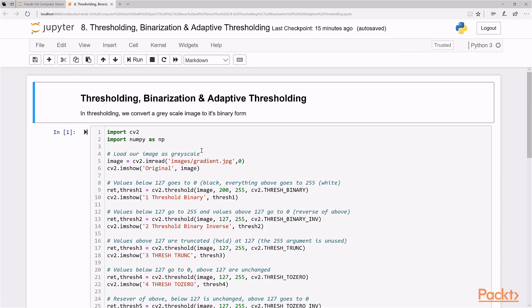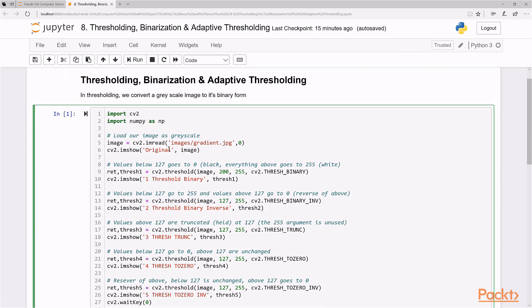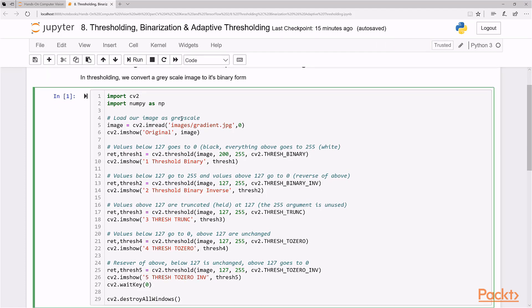And let's take a look at our sample code for thresholding. So firstly, what we do, we grayscale an image here. Alright, so this is our test image here. This is to demonstrate the different types of thresholding I mentioned before, which is trash binary, trash binary inverse, trash trunk, trash to zero and trash to zero inverse.